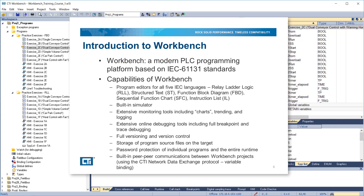Built-in peer-to-peer communications between Workbench projects, using the CTI network data exchange protocol, or variable binding.